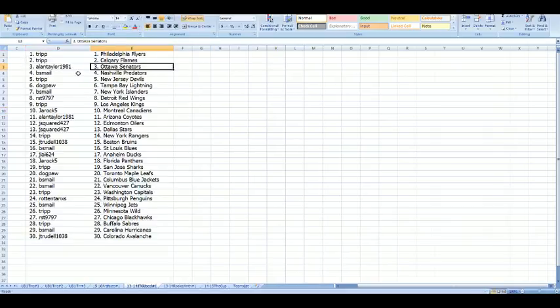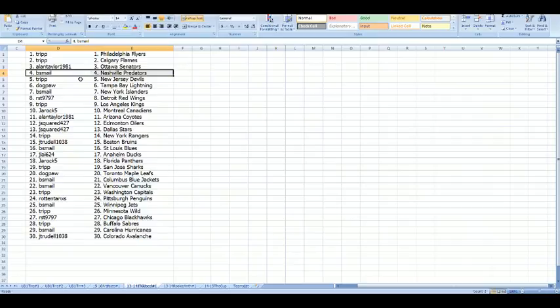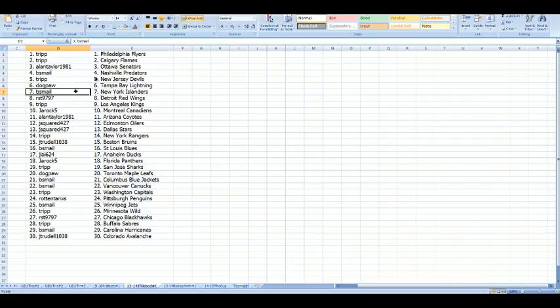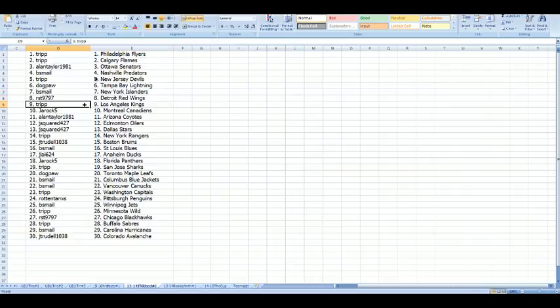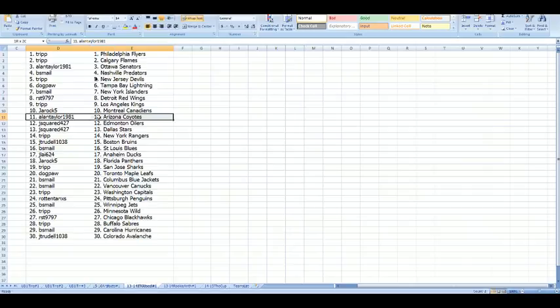Alan with Ottawa, Beast Mail with Nashville, Trip with the New Jersey Devils, DogPaw with the Tampa Bay Lightning, Beast Mail with the New York Islanders, RST with the Detroit Red Wings, Trip with the LA Kings, JRock with the Montreal Canadiens, Alan with Arizona slash the old Winnipeg franchise, J Squared with Edmonton and Dallas.